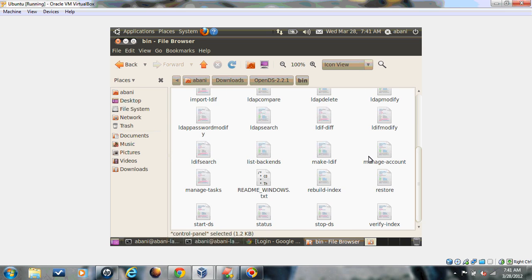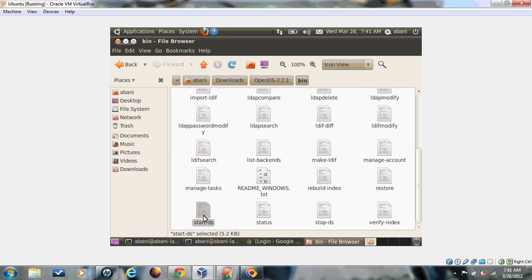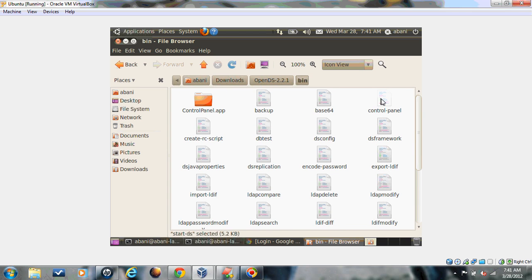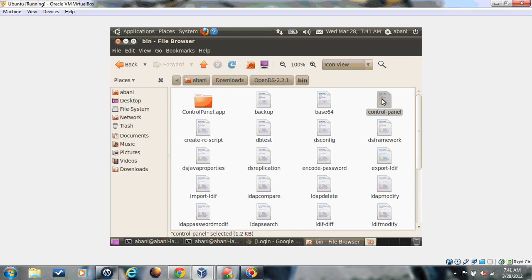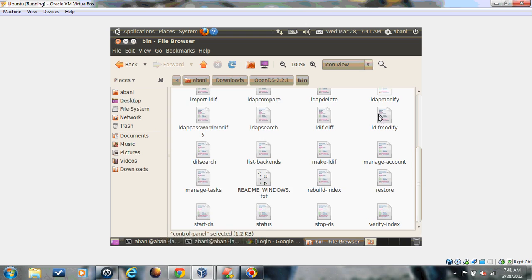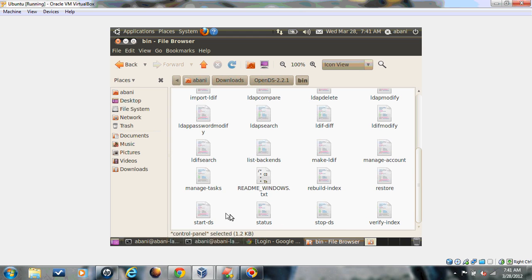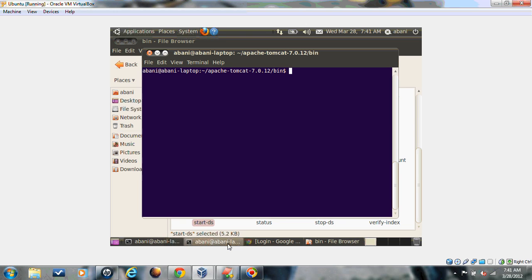If you come down, there is something called start DS. This tool is used to start the server. Control panel also has a tool where you can start the server. Start DS will start the OpenDS server. Now I'll start it.